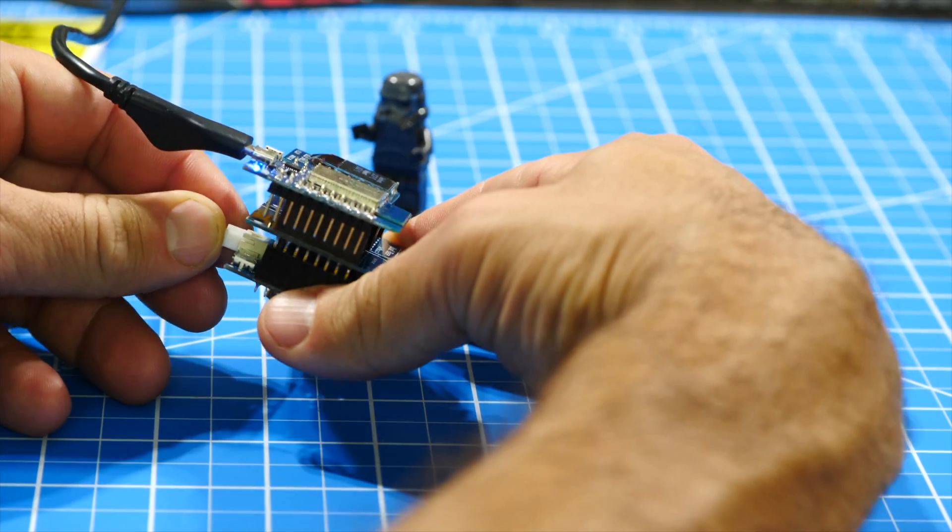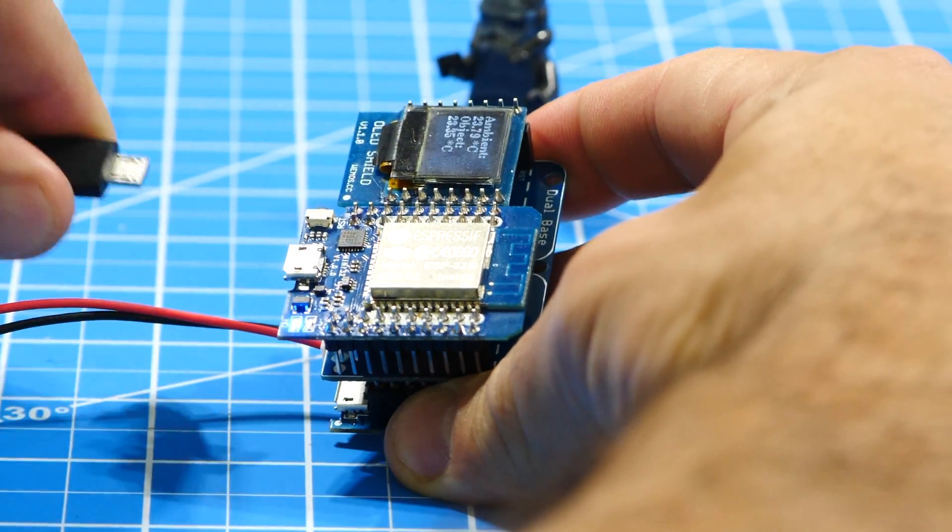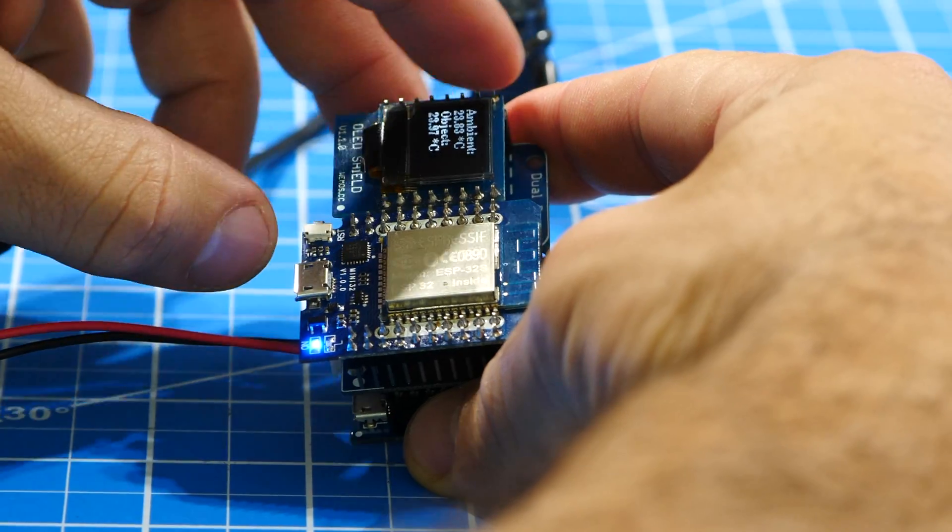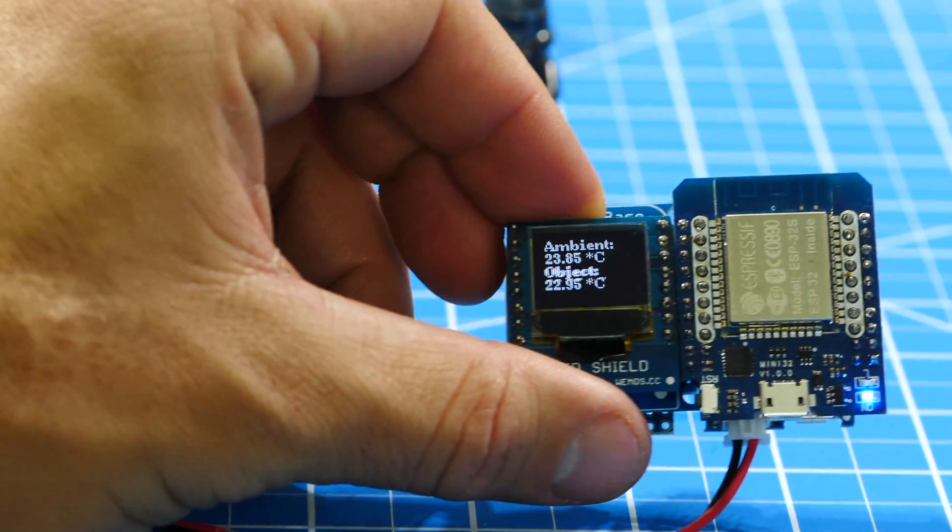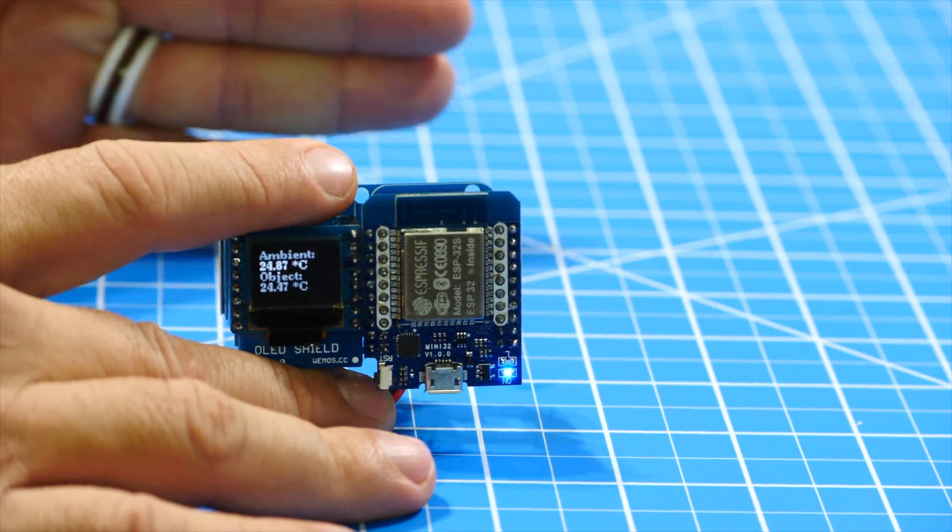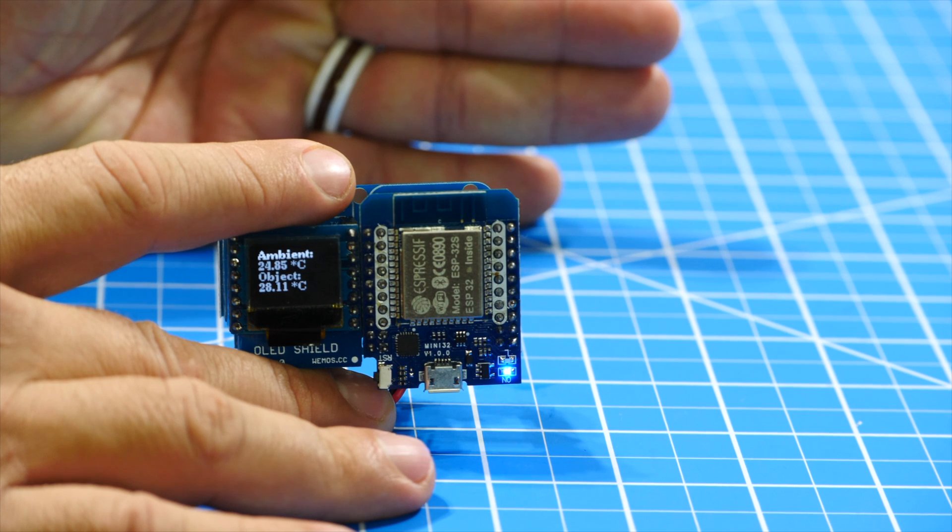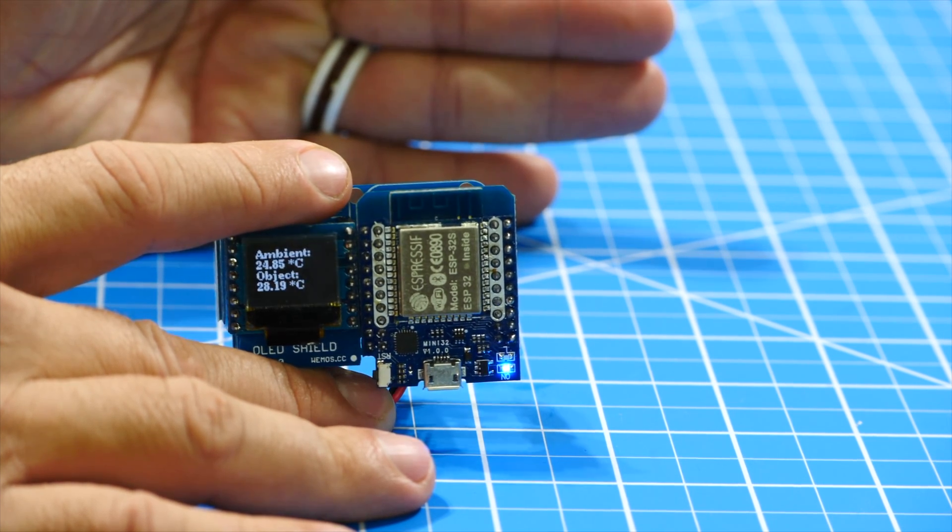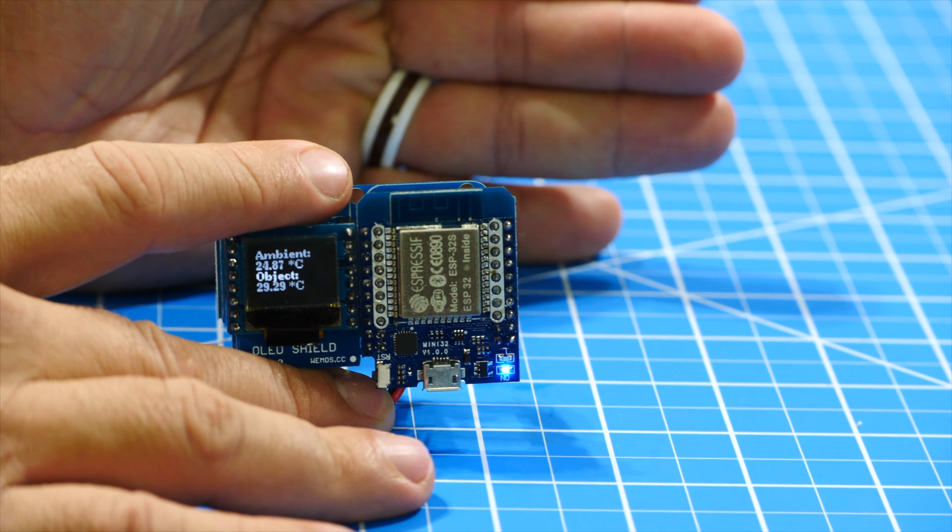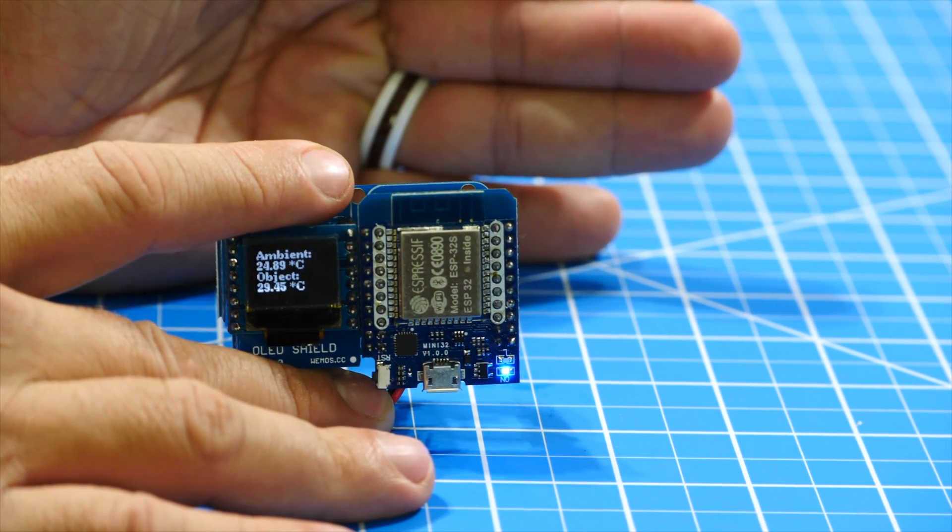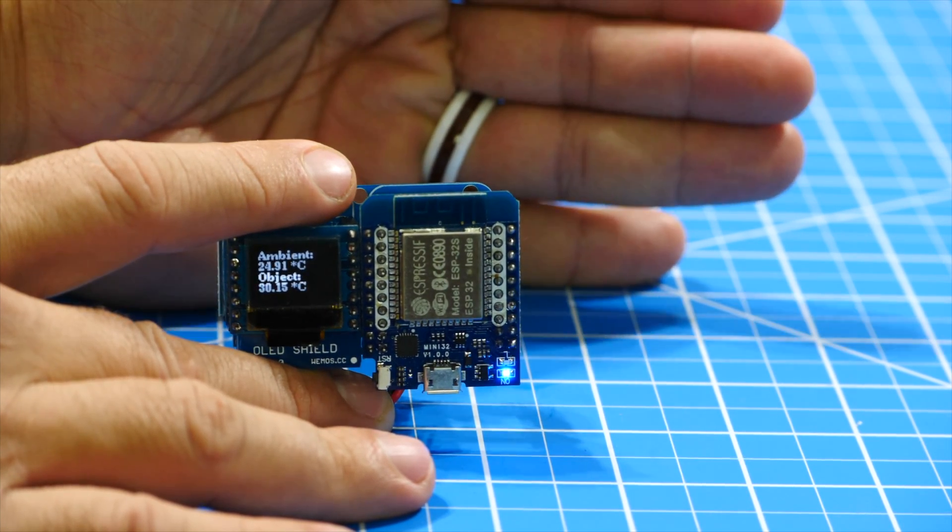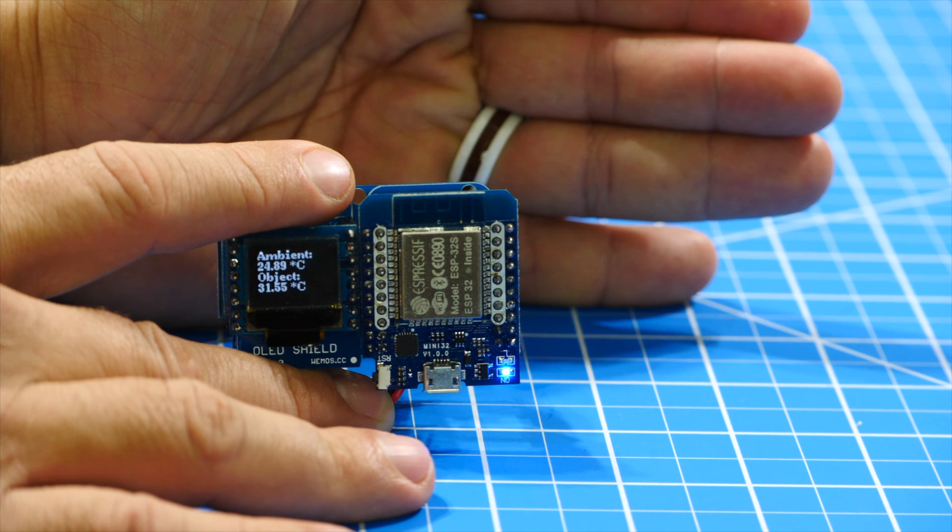I can then go ahead and connect the battery, unplug the ESP32 from the USB connection and use the device as a portable contactless thermometer. If I try to measure my body temperature, it gets pretty close. Notice that, unfortunately, the range of the sensor is not that great. So even though it's contactless, I need to come up pretty close to it.